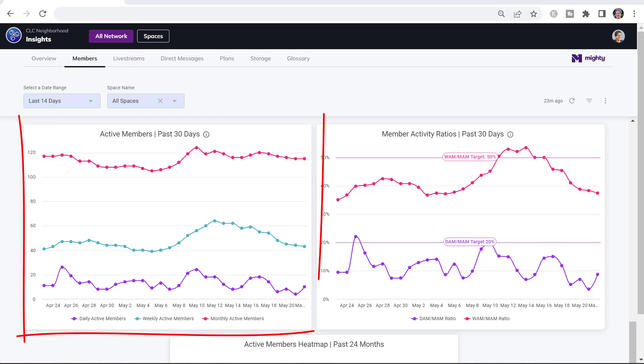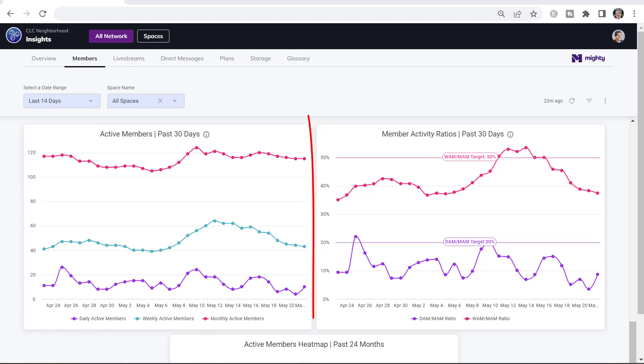The chart on the left, Active Members chart, shows you exact numbers of people who have been in the purple line on a particular day. The middle teal line, or the number of people who have been in in the past week. And the top, kind of bright pink line, are the number of people who have been in for the past 30 days.